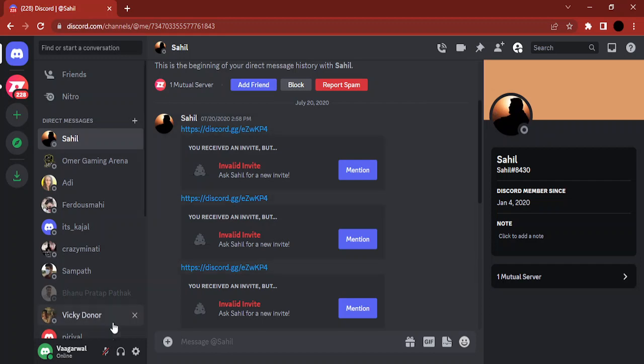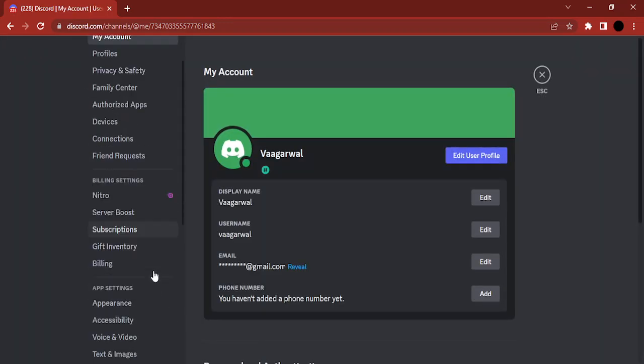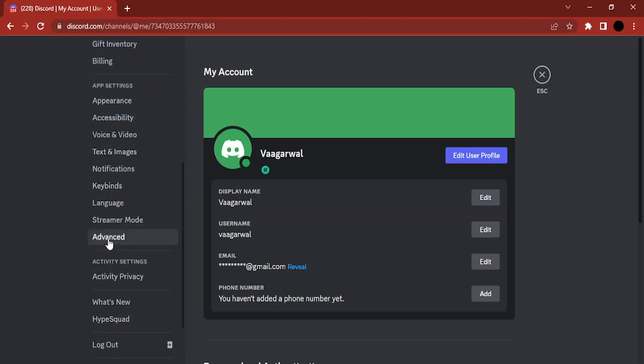If you have opened Discord on your browser, just click on this cog to get to user settings, then go to app settings, and here you will find something known as advanced.